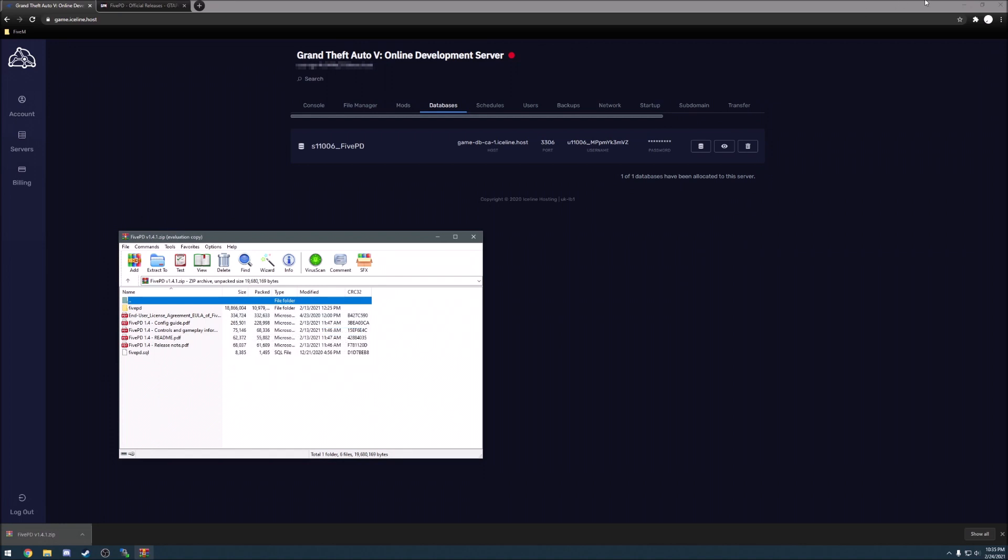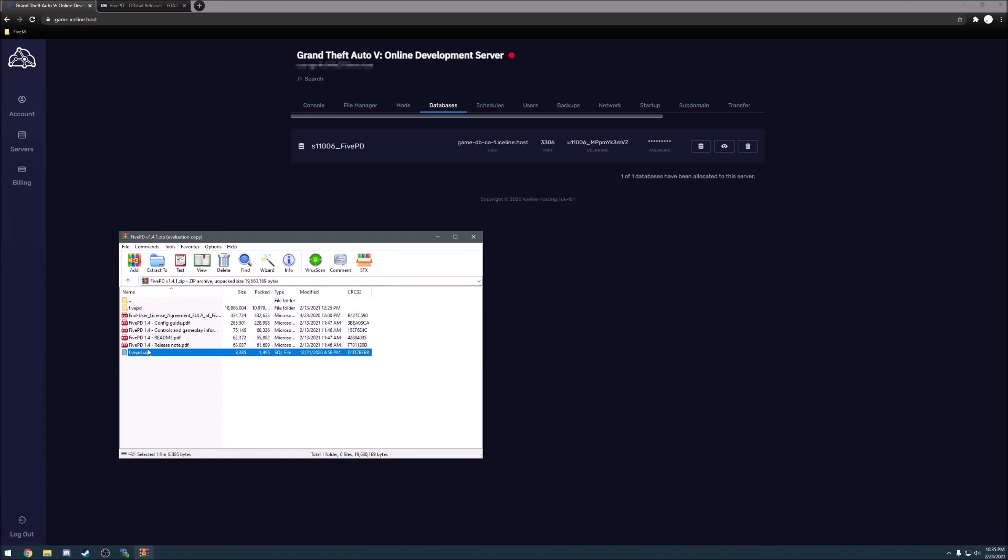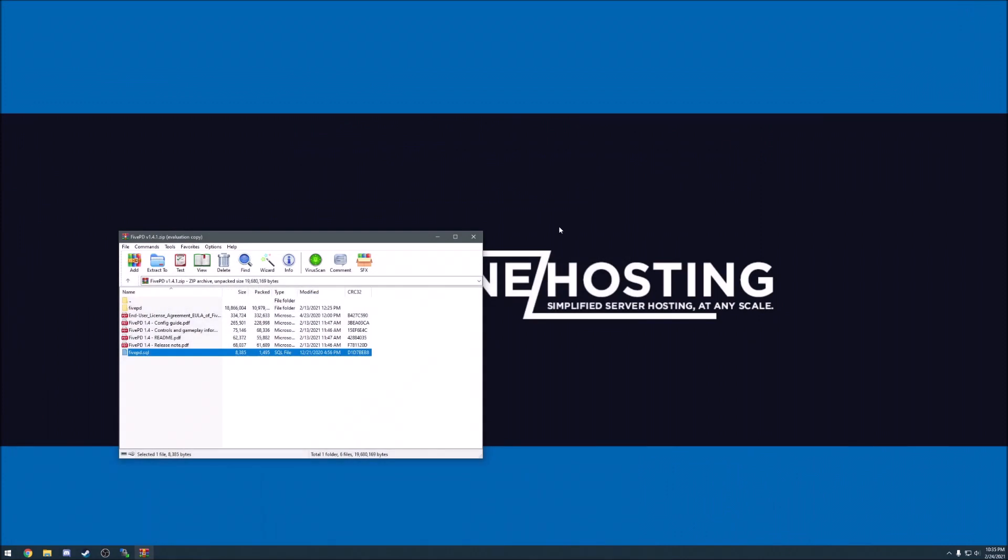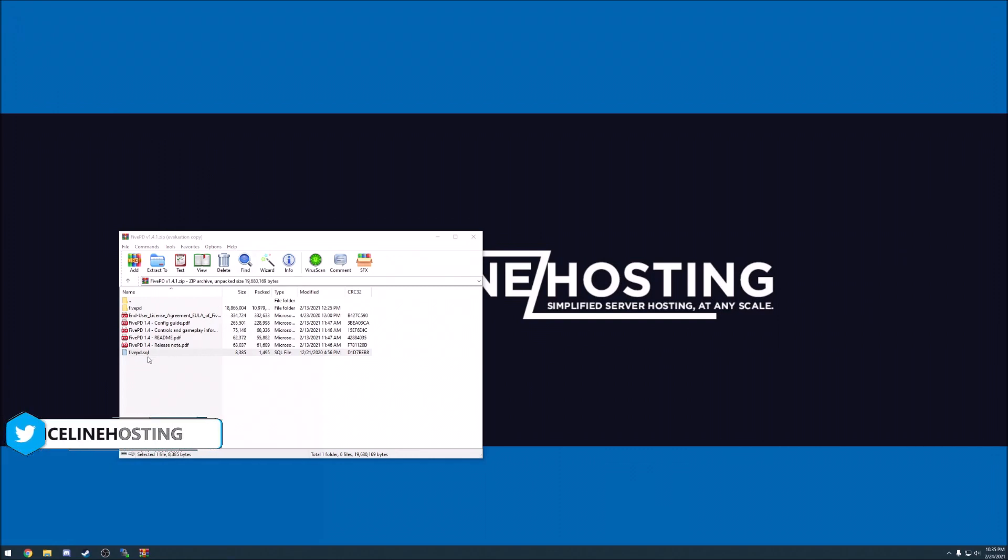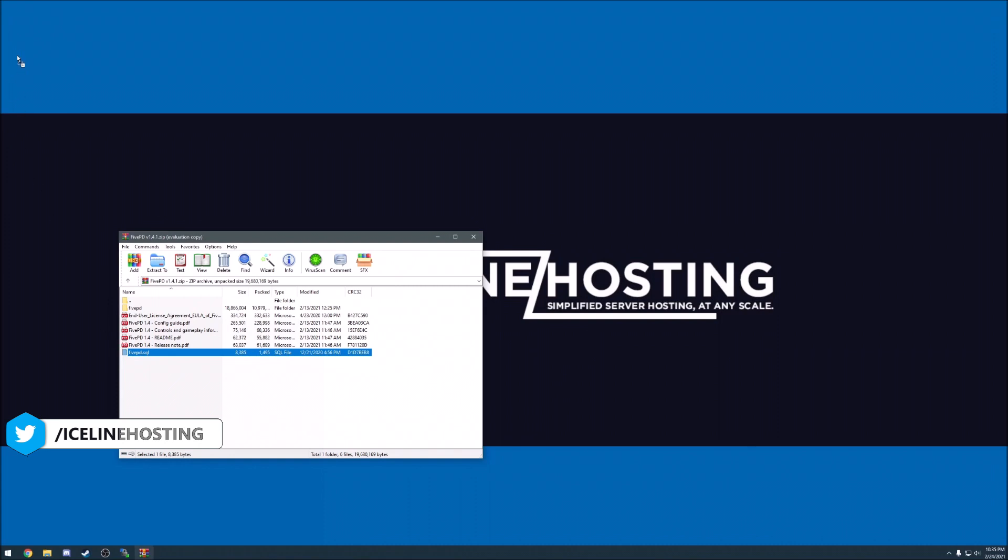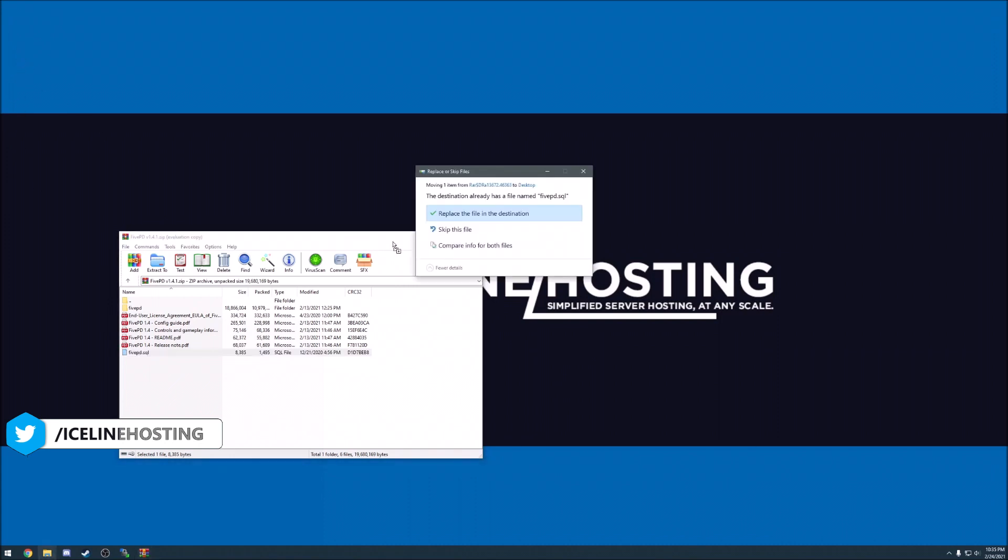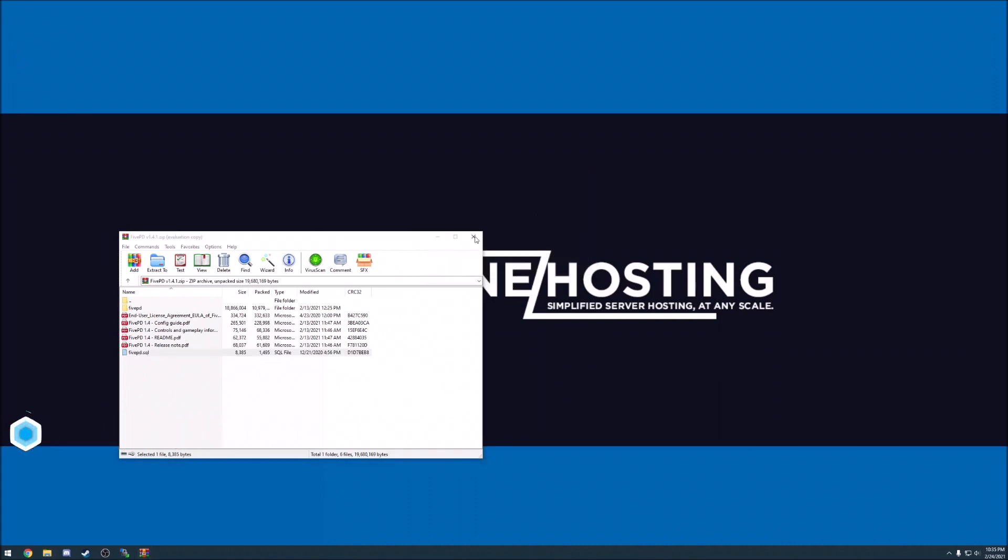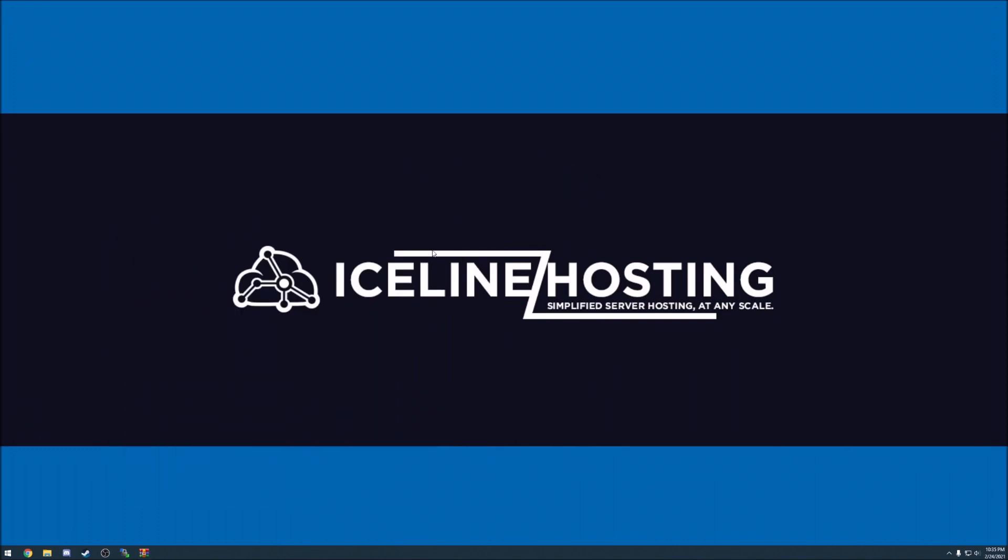You'll want to drag this 5pd.sql file right here to your desktop. It doesn't matter where, just put it somewhere on the desktop that way it's going to be easy to find. Or if you have a lot of icons on your desktop and you want to take it somewhere else, that's fine, just remember where you put it.